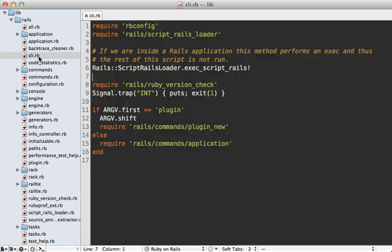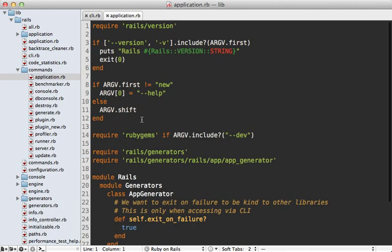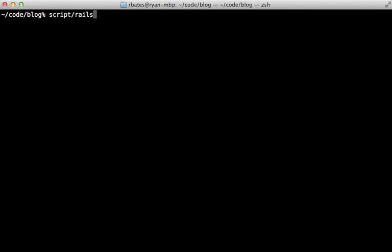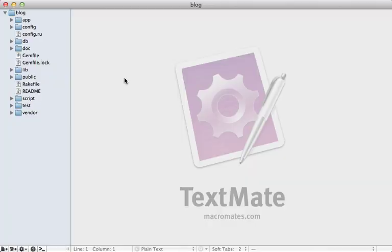What this rails command does is load the cli.rb file, and one of the first things it does is look for a script/rails command and load that. So if you run this inside of your rails application it's going to run the script/rails command specifically in that app and not execute the rest of the script. However if it doesn't find it — if it's not in a rails app — it will either create a new plugin, engine, or application, which is under rails commands application and loads up the generators to run the app generator.